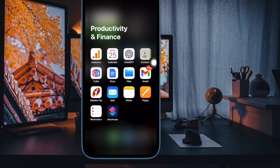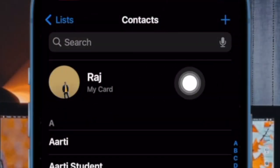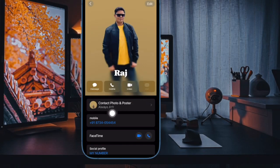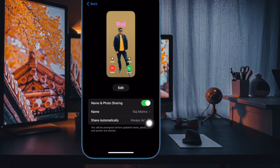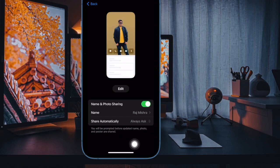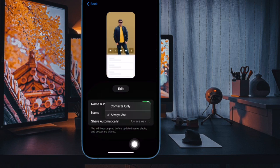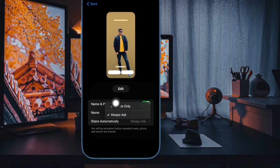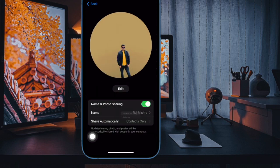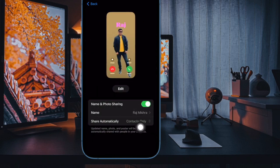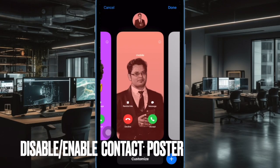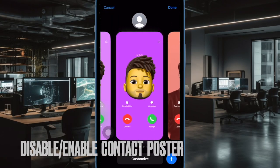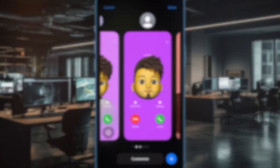To do so, open the Contacts app on your iPhone, then tap on the contact card at the top, then tap on Contact Photo and Poster. Now tap on the drop-down menu next to Share Automatically and make sure that Contacts Only is selected. From now onwards, people who have saved your contact will be able to view your Contact Poster.